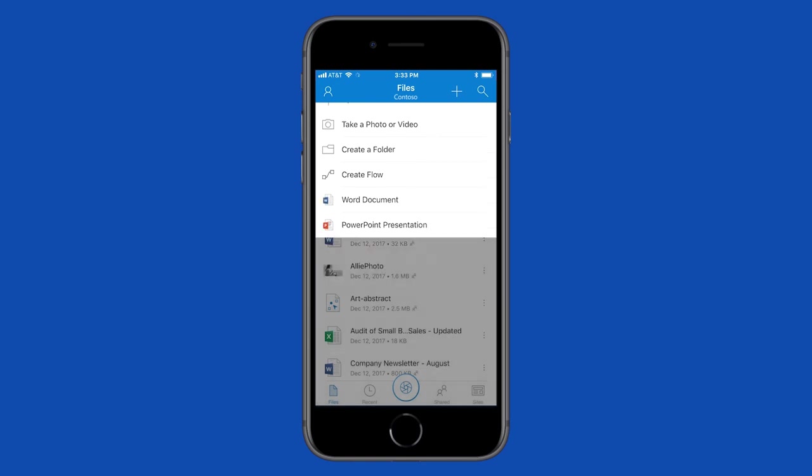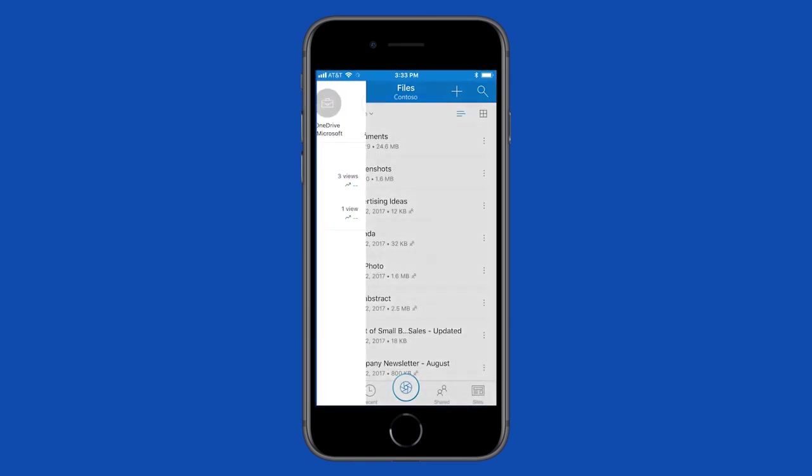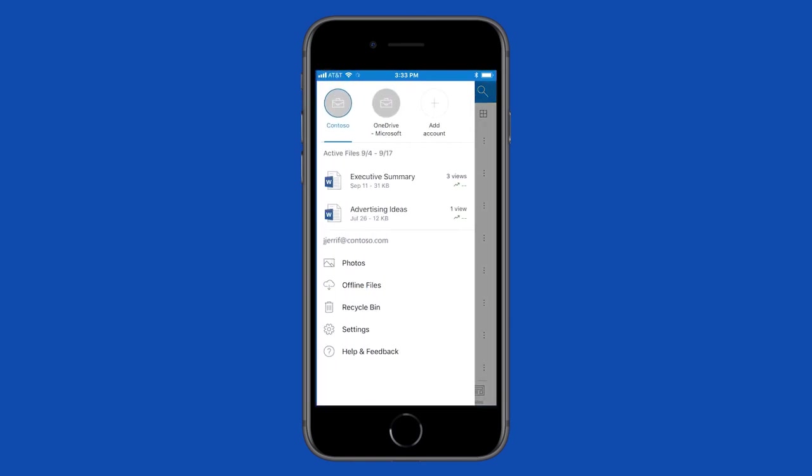And if you need multiple accounts, you can easily switch or add accounts.